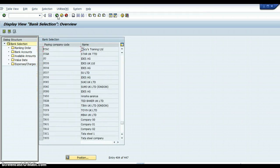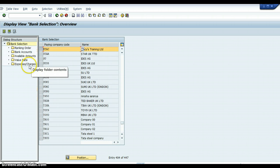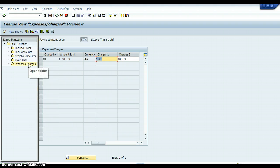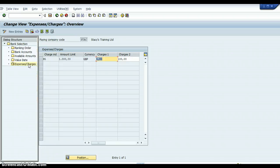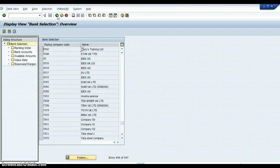It was already set up — I set it up this last week and I've been working on it all week. The next thing is Expenses and Charges. Again the client will give you that information. We said the first set of charges would be one pound, the second set of charges would be 100 pounds, and the amount limit would be 1,000 pounds. The client will give you that information to enter into the system.